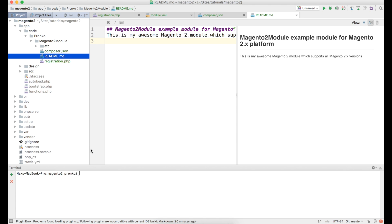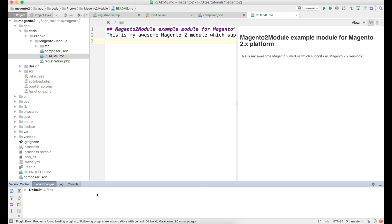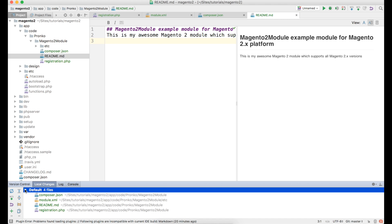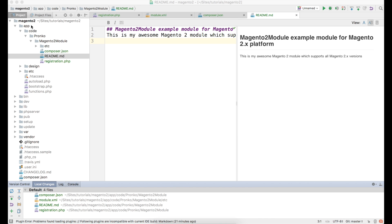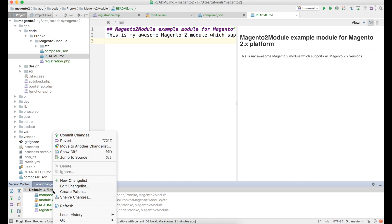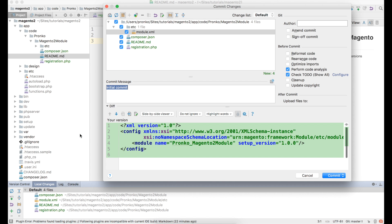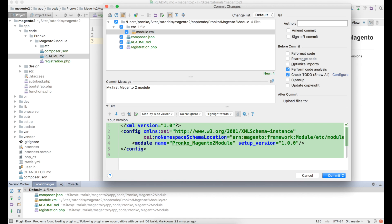So as a result we have four files which we are going to commit. I've prepared repository under my account mcs-pronco-magento2-module. Where I have two files. Gitignore and composer.json. So just in case you guys would like to clone this repository and install Magento 2 application with our Magento 2 module. So I will commit this our new module. And I will specify commit message. My first Magento 2 module. It can be any message. And we'll hit commit and push. Click push.